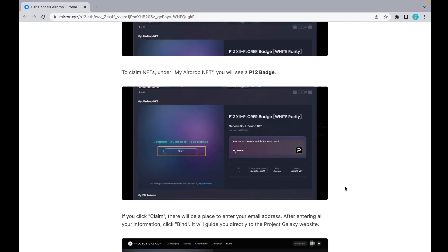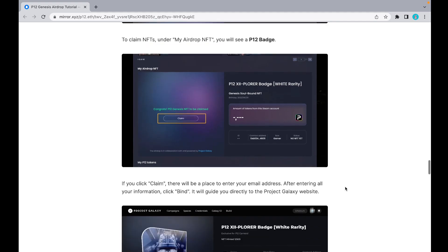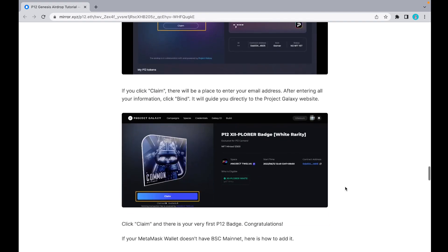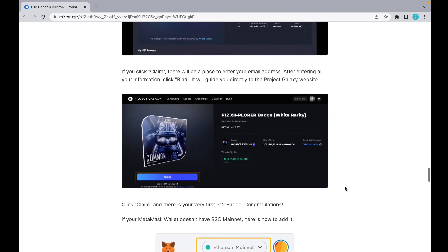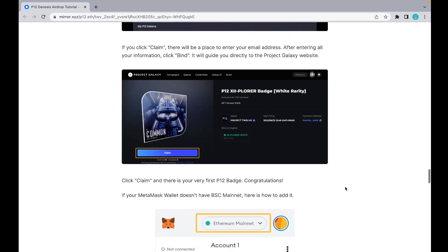Here you'll see a P12 badge. You need to claim first. If you click 'Claim,' there'll be a place to enter your email address. After entering all your information, click 'Claim' and it will guide you directly to the Project Galaxy website. Here you can see the badge, click 'Claim,' and that's your first very first P12 badge.